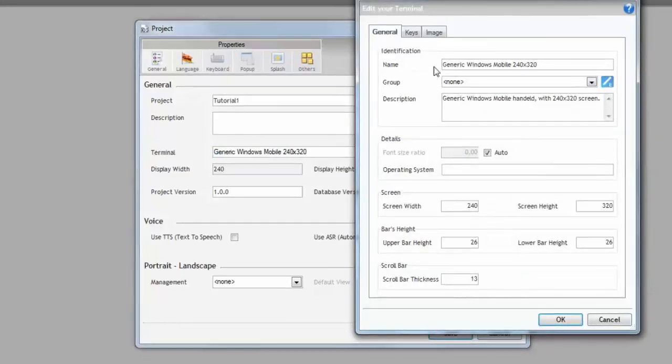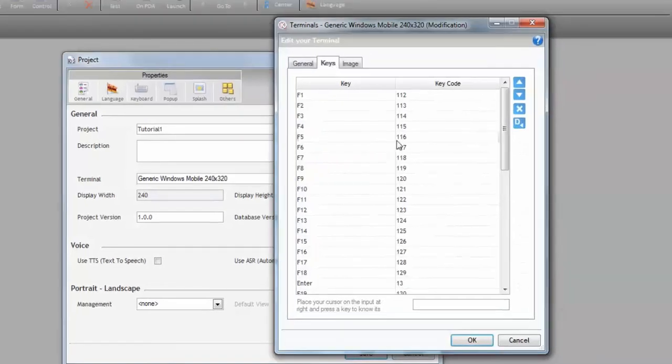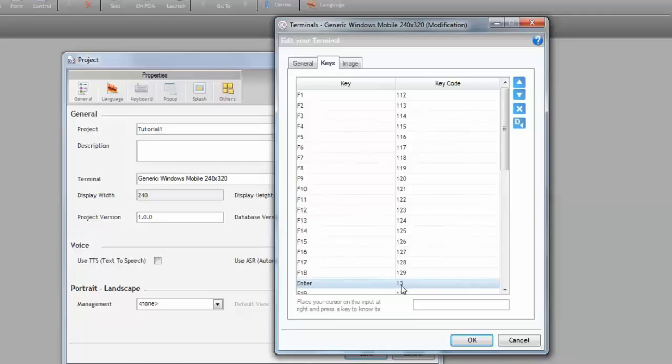Let's switch to the Keys tab, and for example, we can see that the Enter key is defined as ASCII 13.